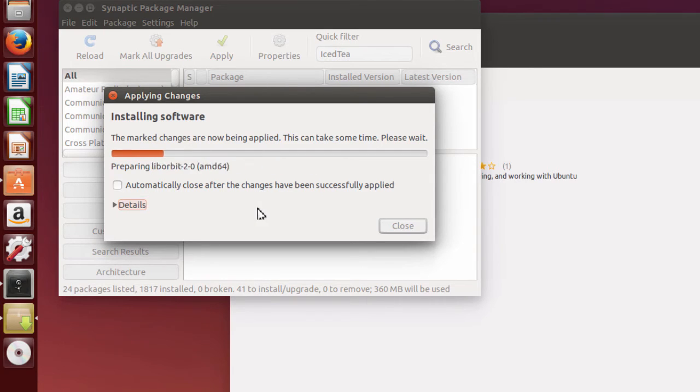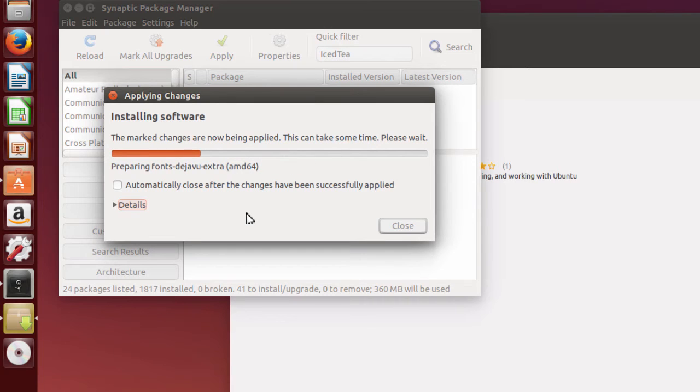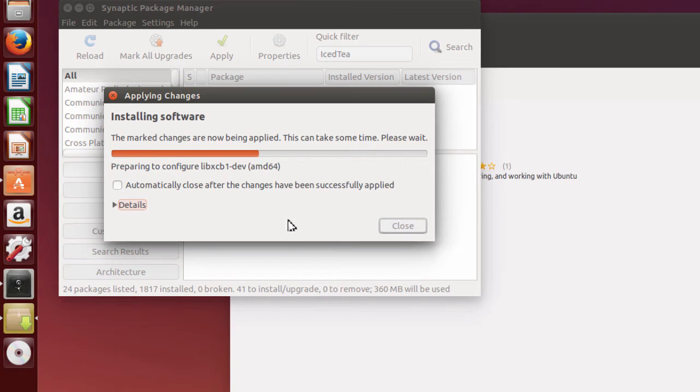In my case, I've used a 64-bit computer. If you only have a 32-bit computer, Synaptic will choose the correct packages for you.